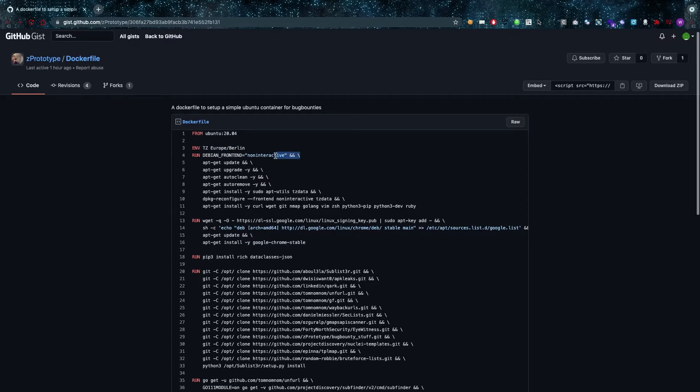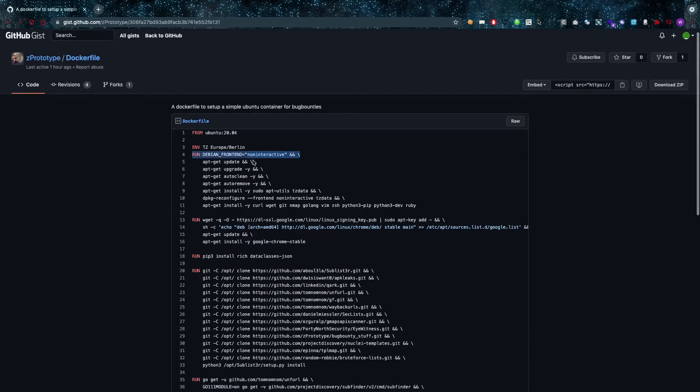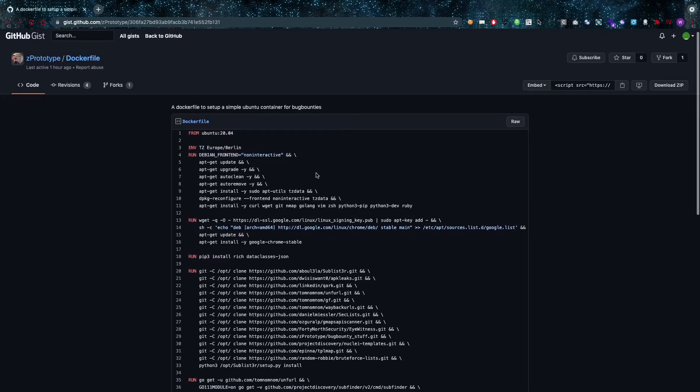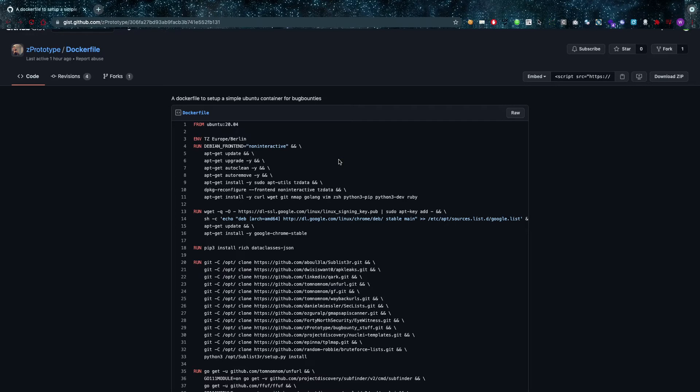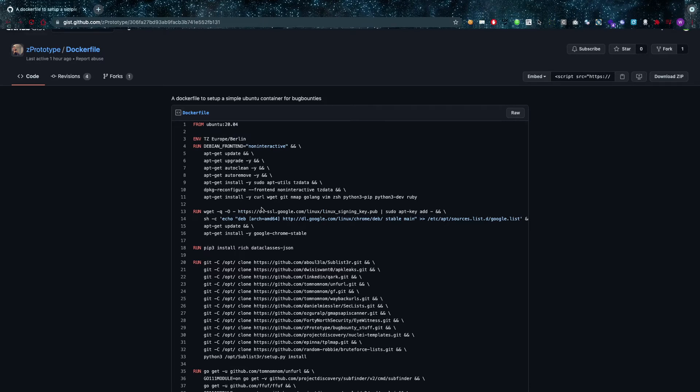And then we have the environment being set to TZ Europe/Berlin. Then we have a run, so this is going to run a specific command and it's going to run debian frontend non-interactive, and it's going to do all of the things that you need to do to get started like the update, the upgrade, auto-clean, auto-remove, and all that stuff, install the TZ data, everything that's in here.